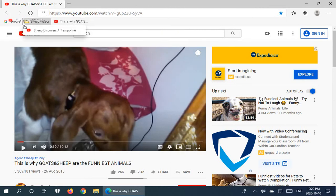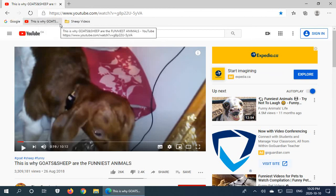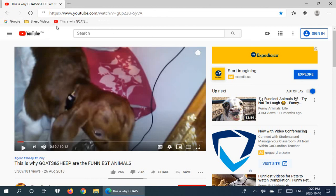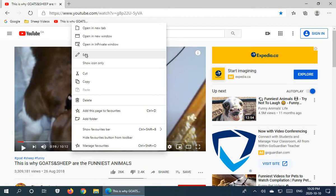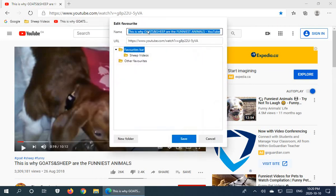These favorites are something you can reorder. I can click and drag one and put it in front of the Sheep Videos folder, for example. I can grab my Google link and put it at the end of the list. So all of these things can be moved around to suit your preferences. And of course, you can right-click and edit, delete extraneous stuff, and hit Save.